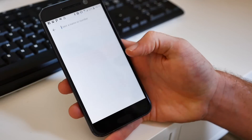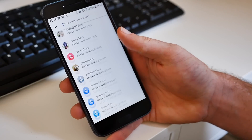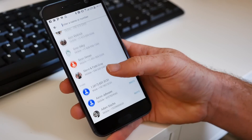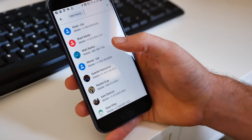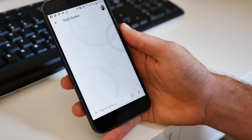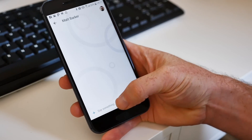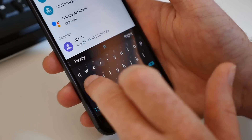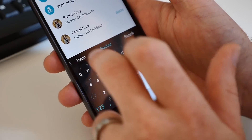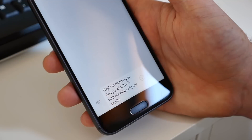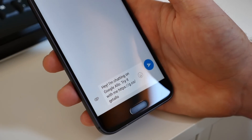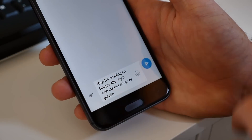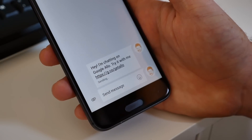To message any of your friends, tap the message icon and you'll see the list of contacts in your phone that have phone numbers associated with them. If you send a message to a contact that doesn't have Allo installed, they will receive a text message prompting them to install the new app. But they'll also be able to reply via SMS, and you will be able to see those replies within Allo.